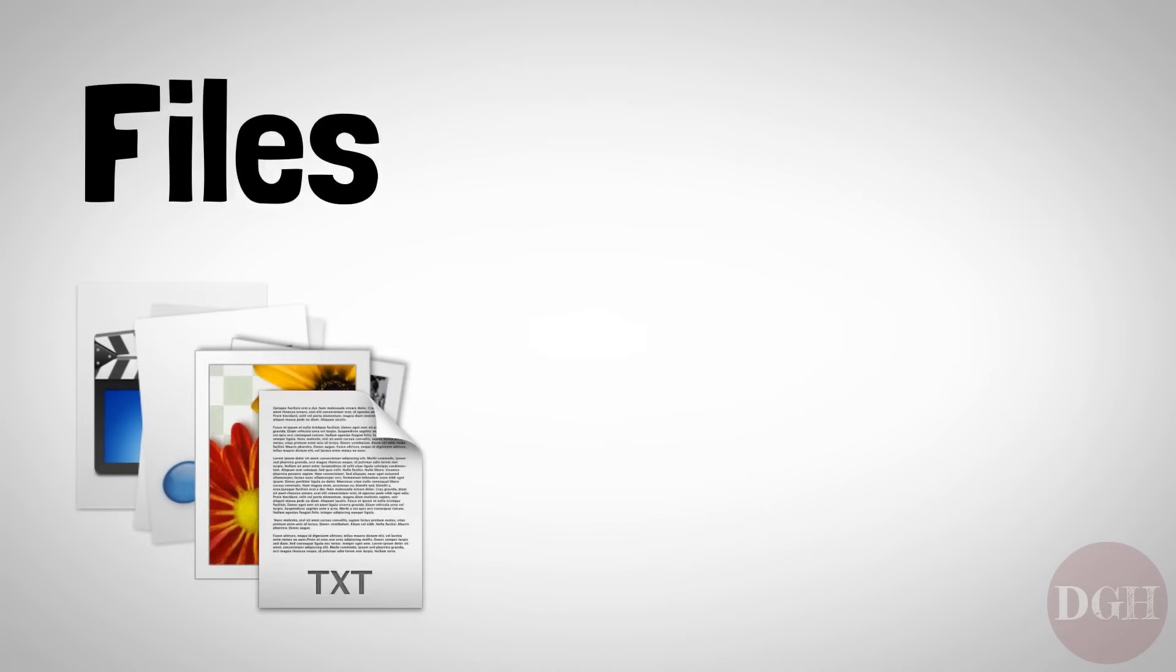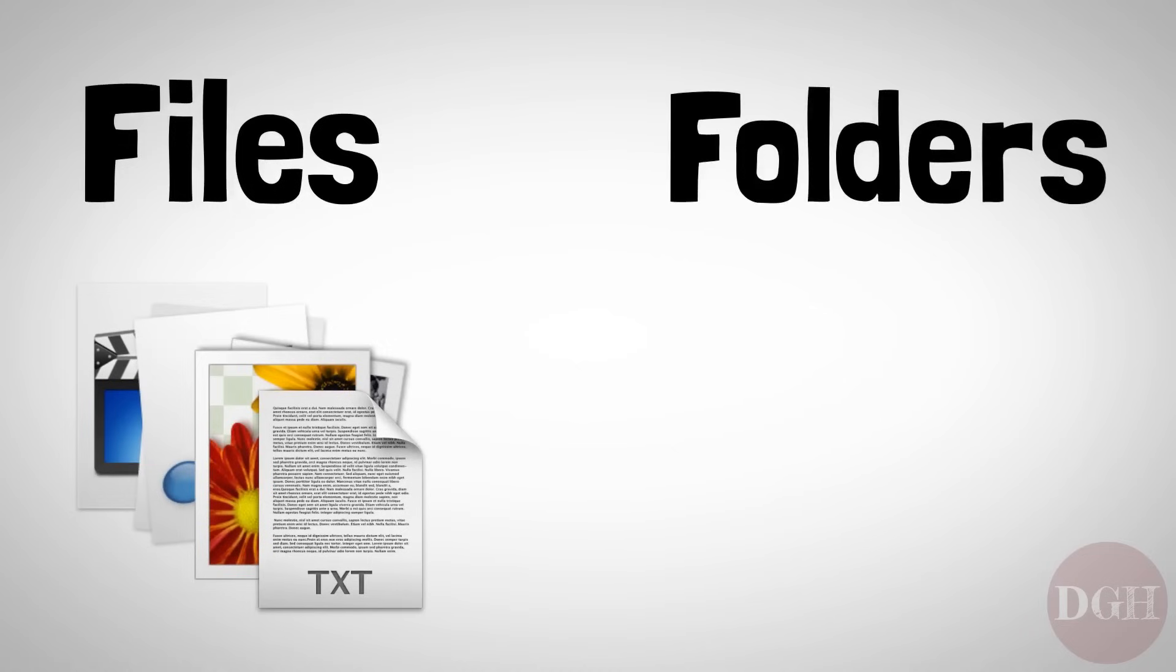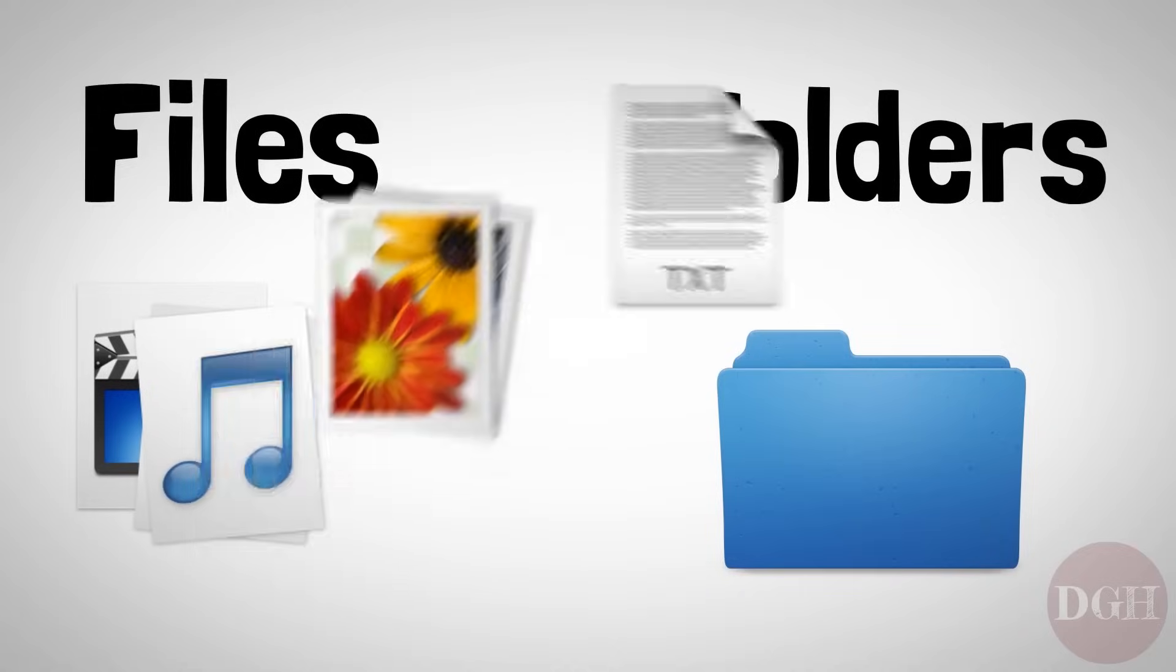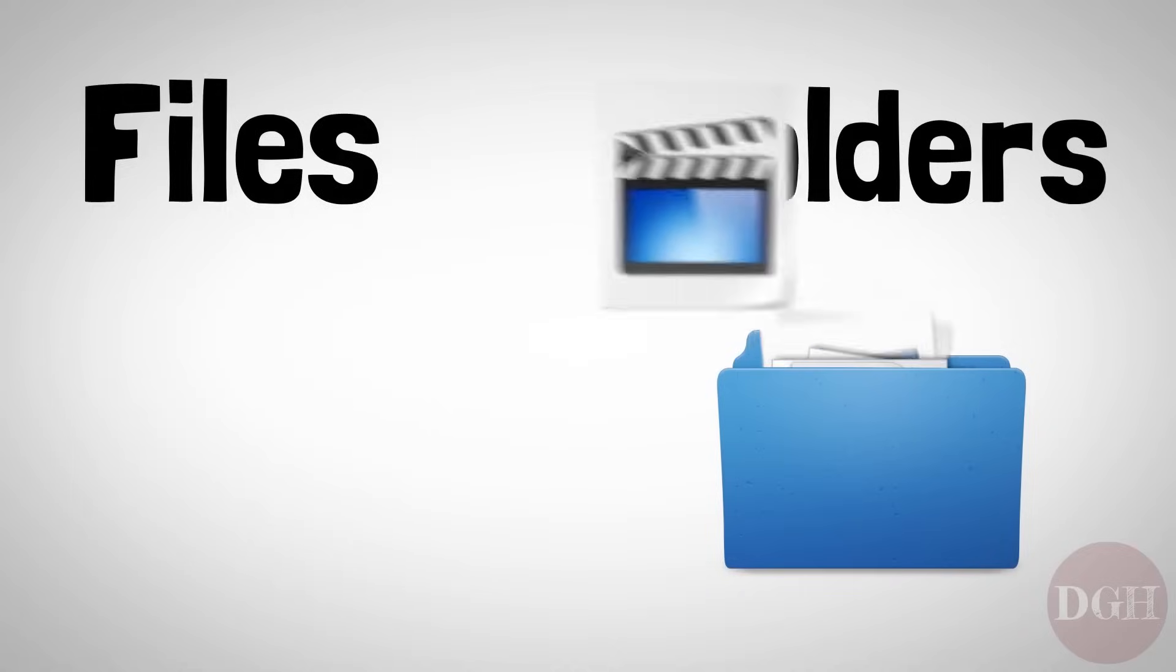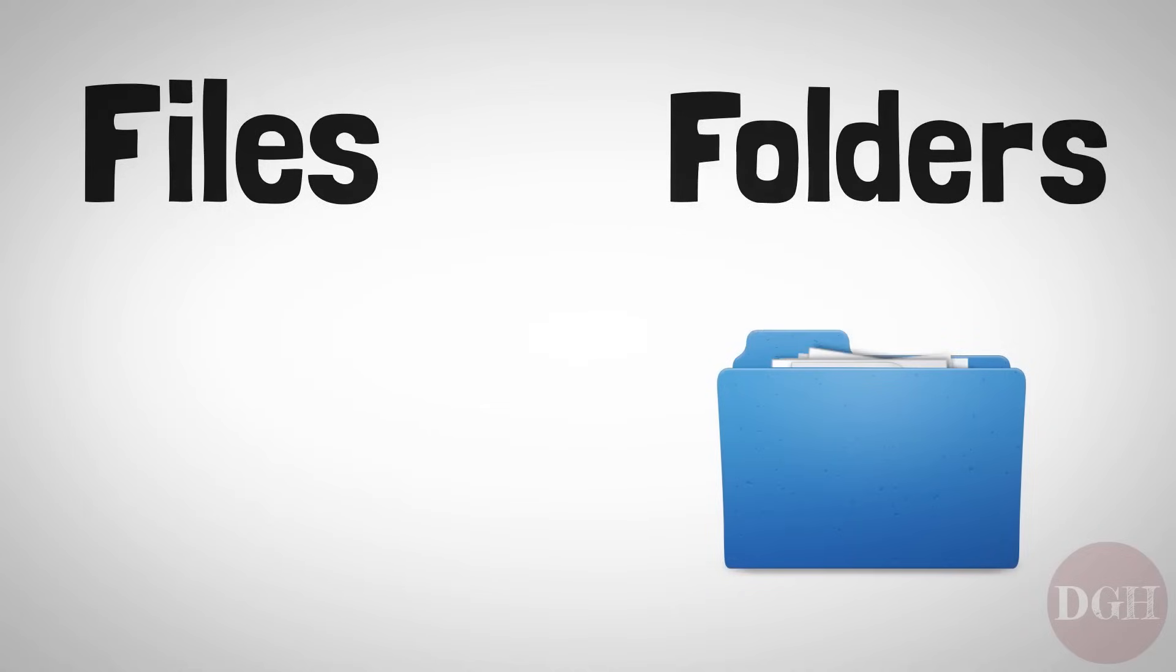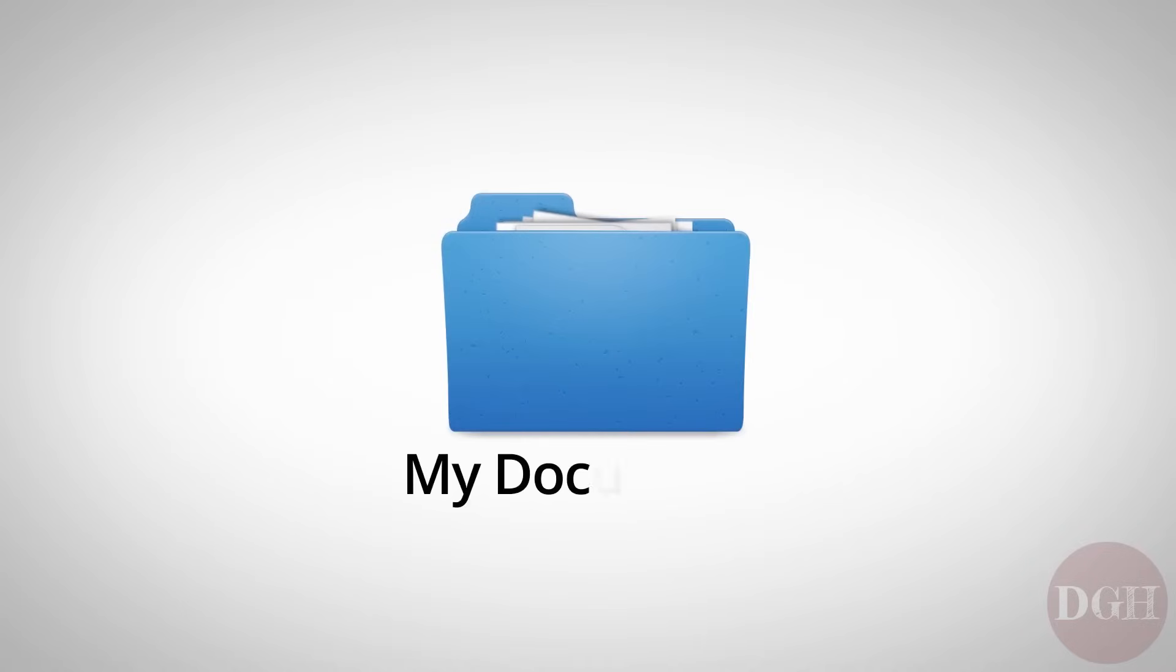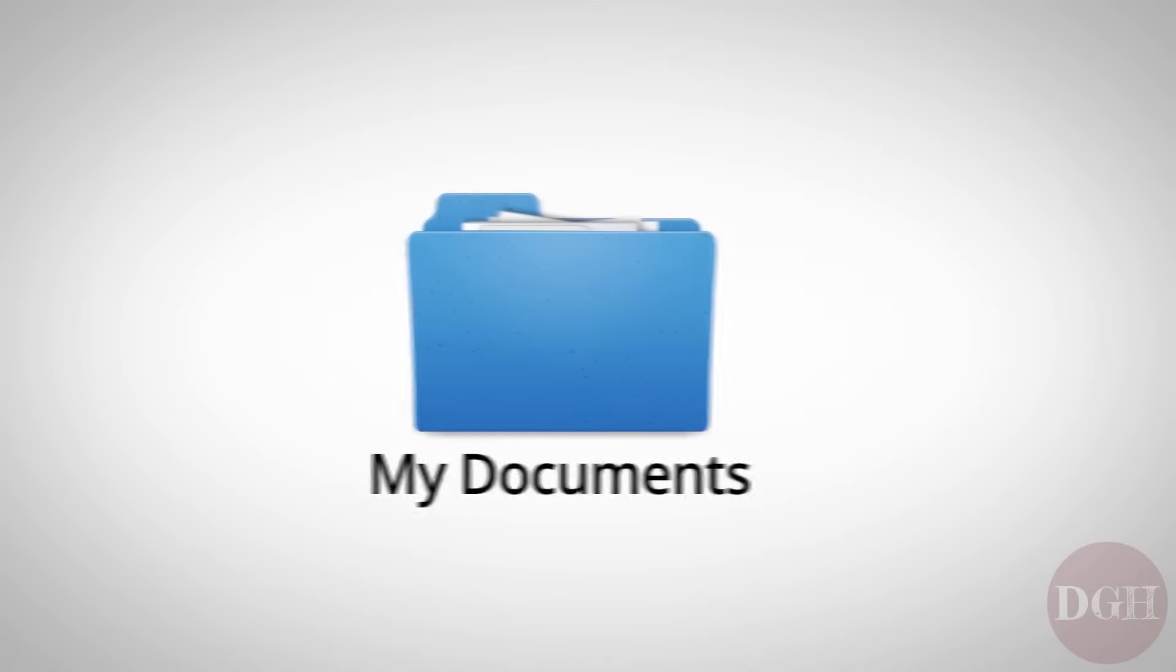In order to keep files organized, we use folders. A folder on your computer is just like a real-life folder. It's a place you can put files to separate them into groups that make sense. Every folder has a folder name,